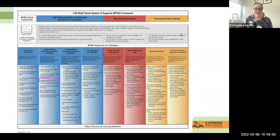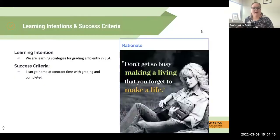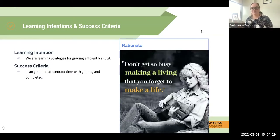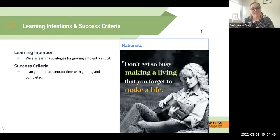Today we are going to be working mostly on feedback as our instructional priority because grading essentially should be feedback to students. Our learning intention today is that we're learning strategies for grading efficiently in ELA. Our success criteria is that we go home at contract time with all of our grading complete. The rationale is that we need a work-life balance — as Dolly Parton says, don't get so busy making a living that you forget to make a life.